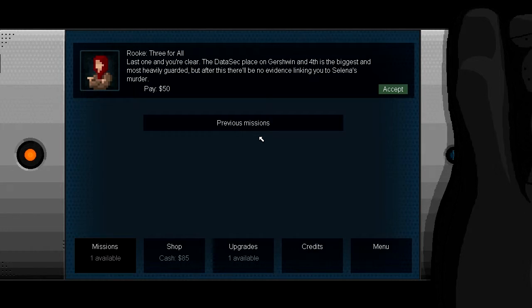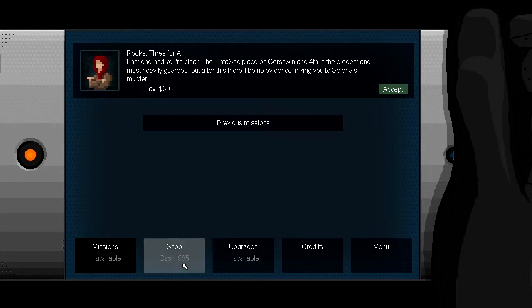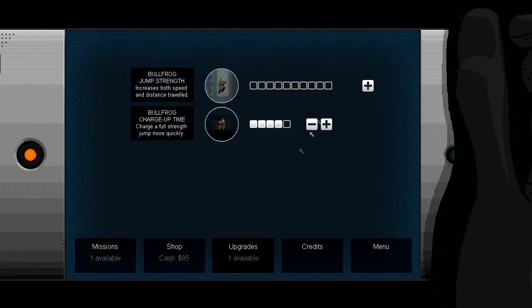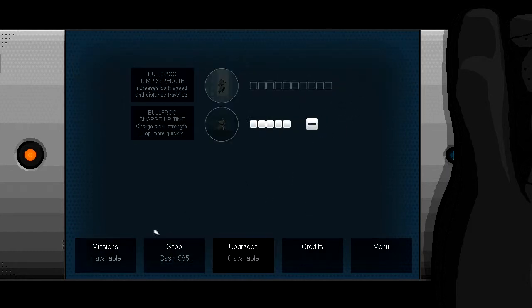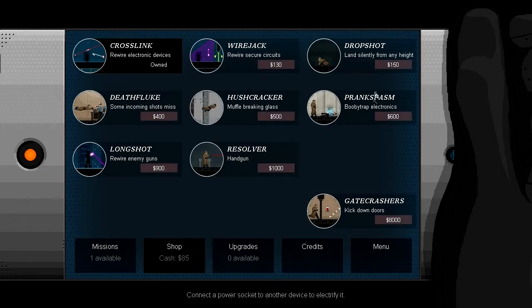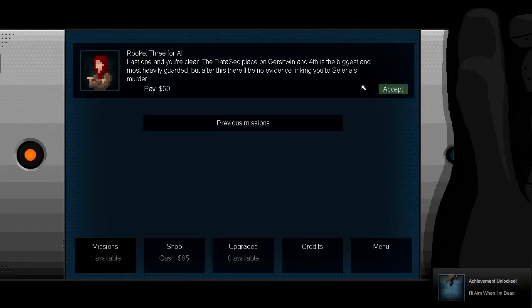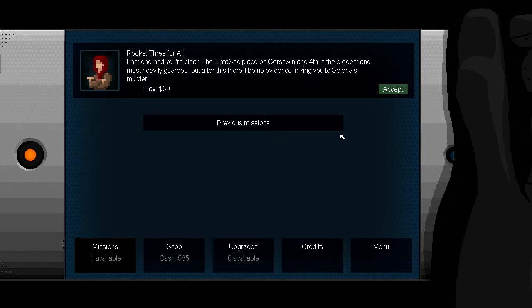Last one and you're clear. The data set place on Gershwin F4 is the biggest and most heavily guarded. So after this there will be no evidence leading you to the cinema. This is very good. Can I buy anything? Upgrade again. Very good. Now I got the full charge already. I'll aim when I'm dead. What was this achievement? I think it's because I got the full upgrade, because I'm the full dragon.